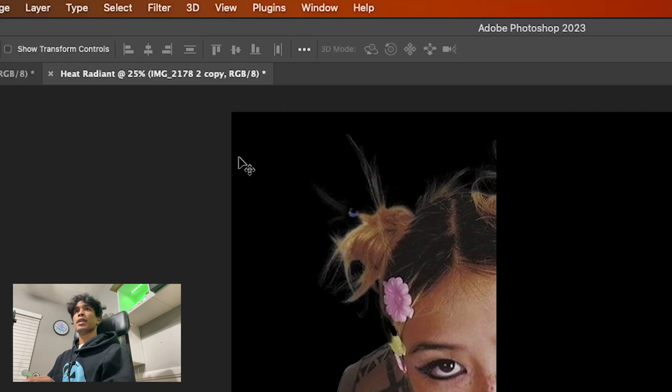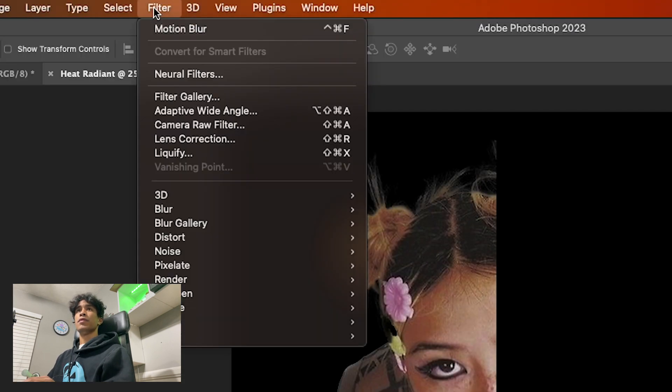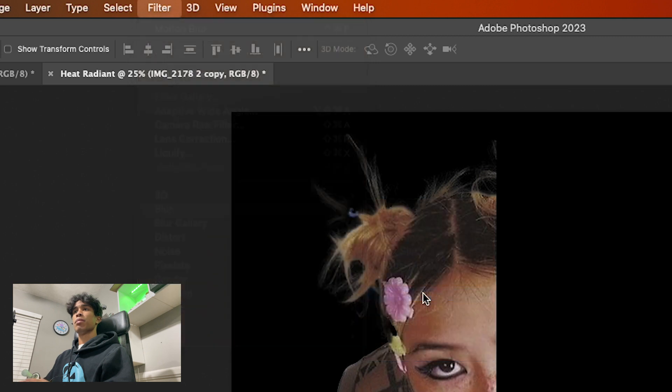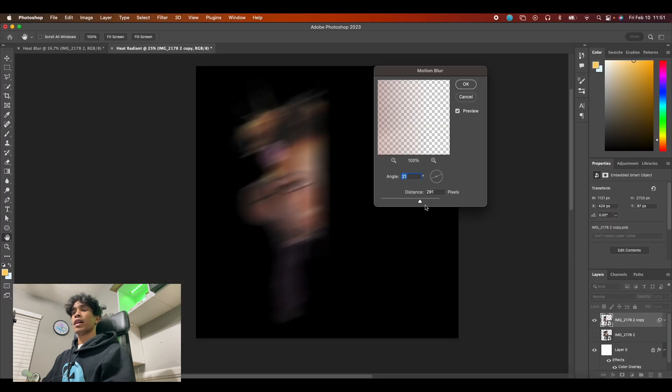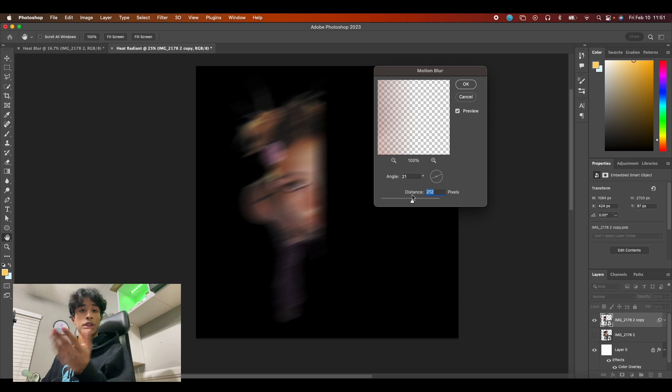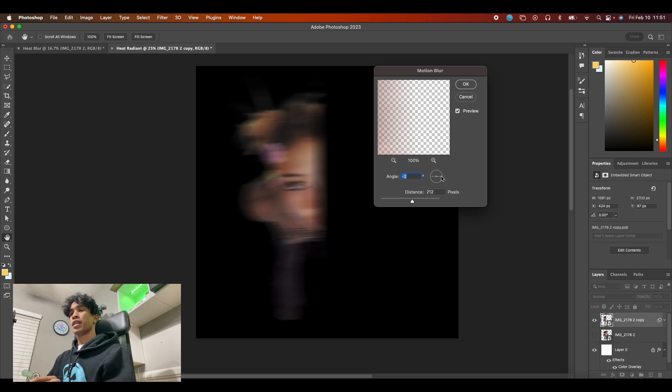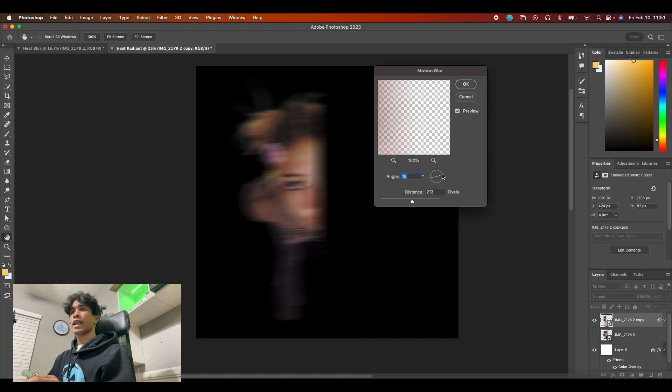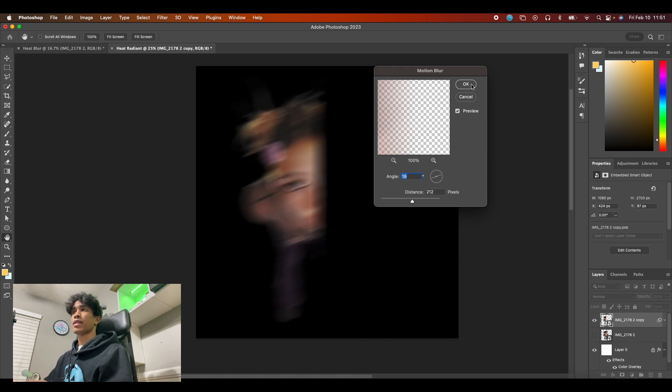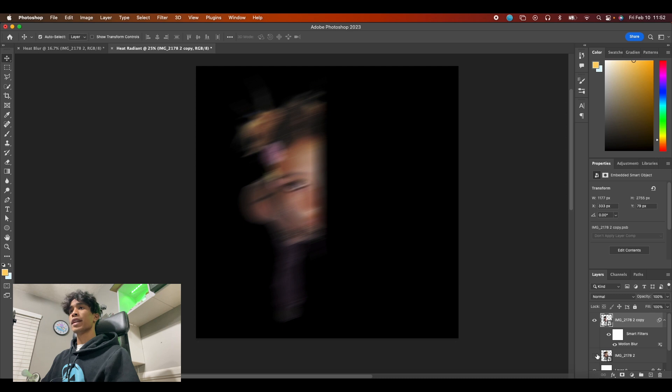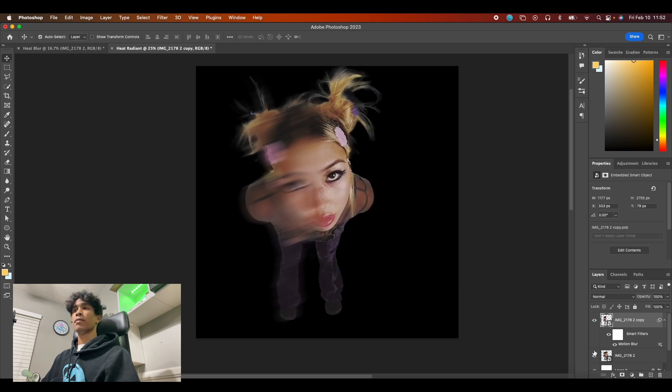Now that we have our smart object we're gonna come over here to filter and then we're gonna click blur and motion blur. Now you'll see if we have motion blur on, it creates this cool motion blur, hence the name. Adjust the angle to the direction that fits your image best. So my case right here, a tilted angle of like 19 to 20 works best, and then we're gonna increase this distance up to about 200-ish. Hit okay and then you can go ahead and turn the bottom visibility back on.